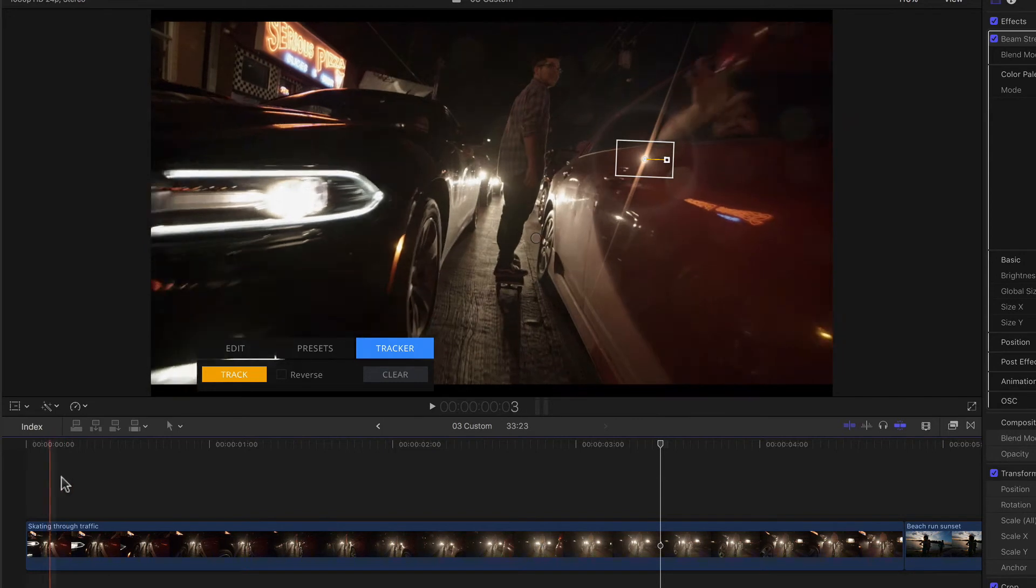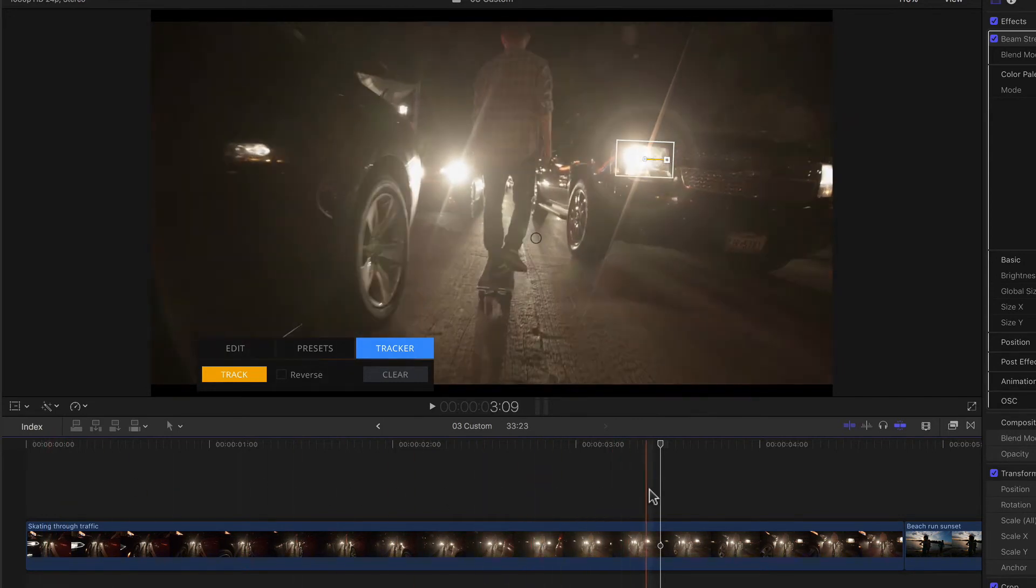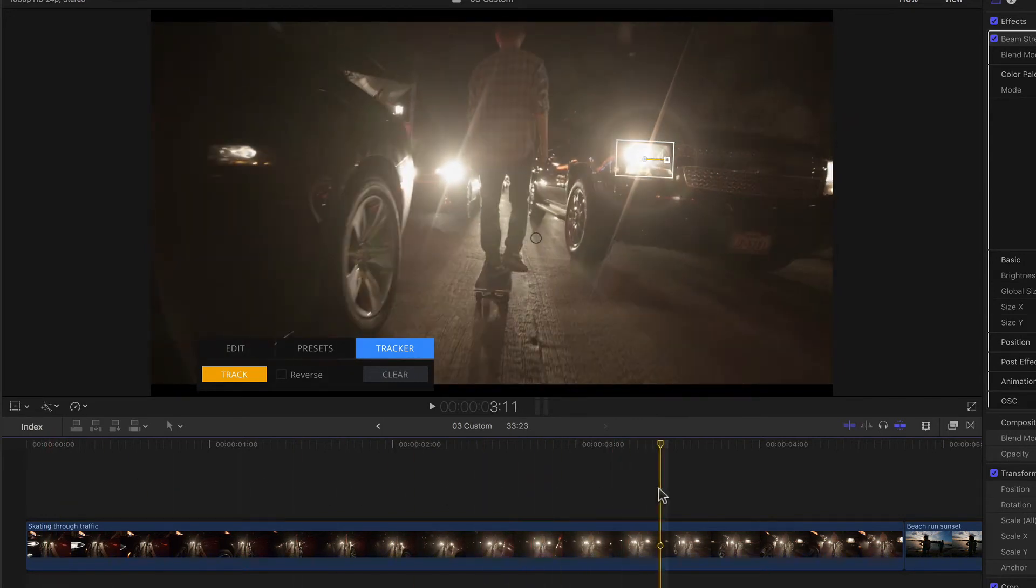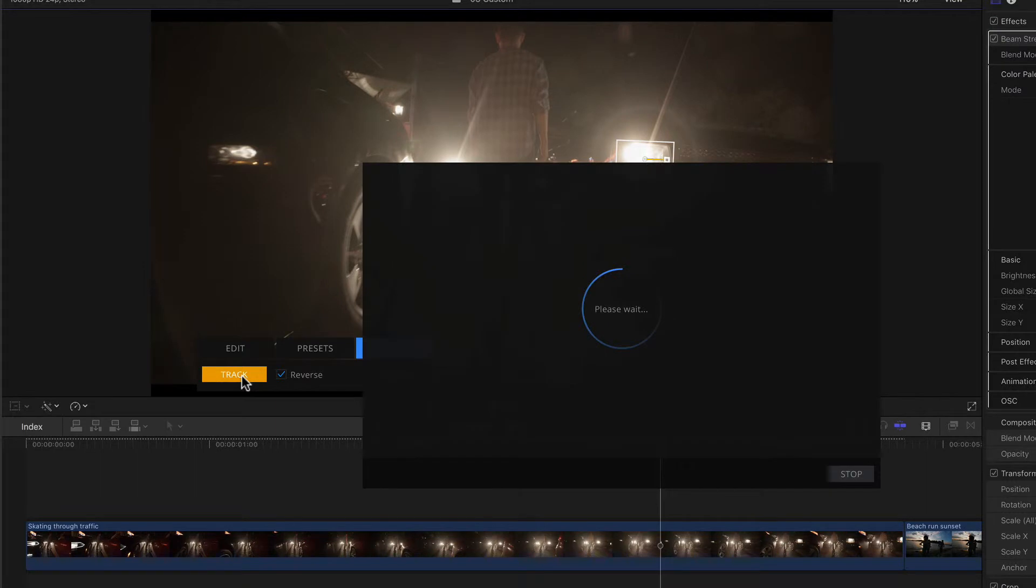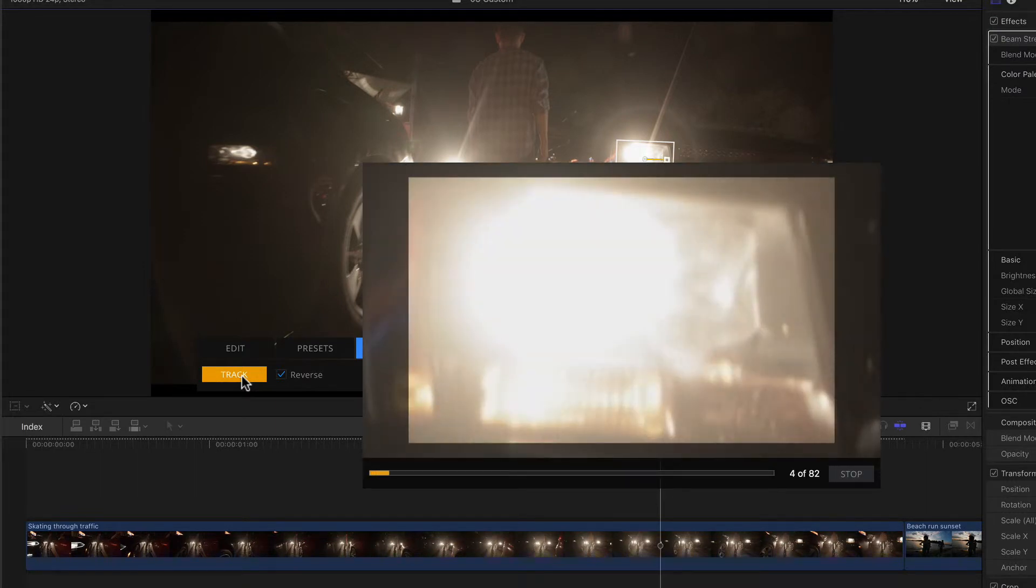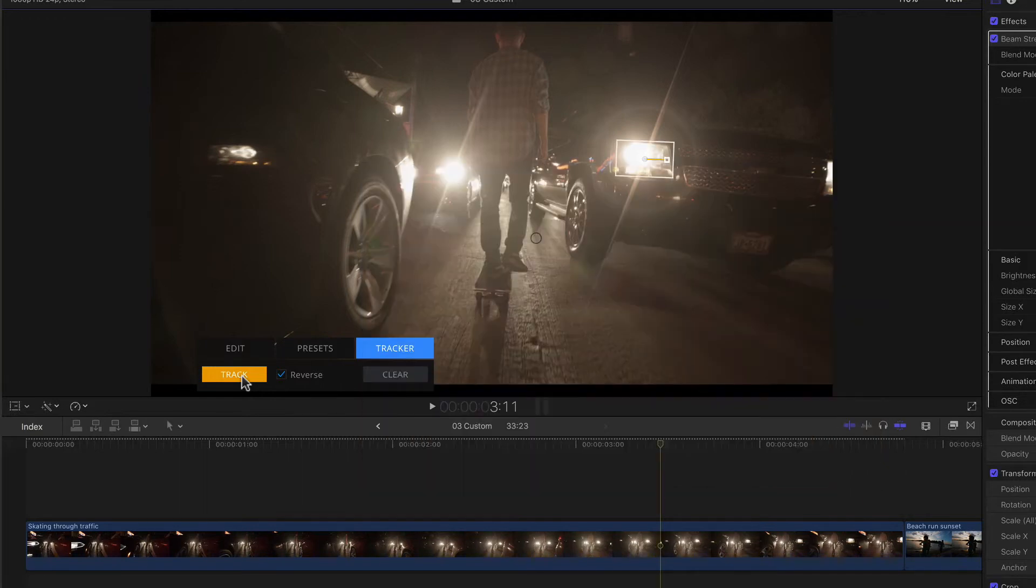Of course if I skim the clip before the playhead, the position doesn't match. That's where our reverse checkbox comes in. Starting at the exact same location in the clip from where I tracked forward, I can simply check reverse and click the track button once more. Again the window opens, we see our track, and also see as it loses the track at some point because the light disappears behind the car in front of it.